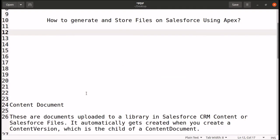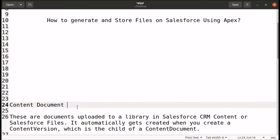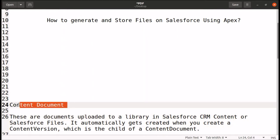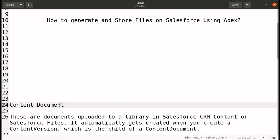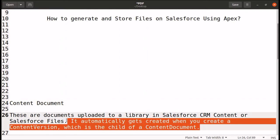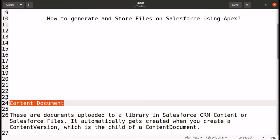The first object is ContentDocument. This object is useful to store or upload documents in Salesforce library. We don't create this object directly — it is automatically created when we create a ContentVersion. ContentVersion is a child of ContentDocument.